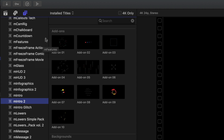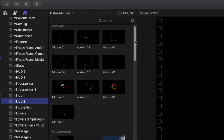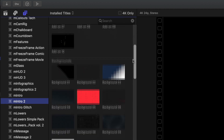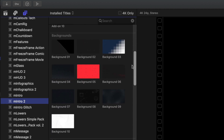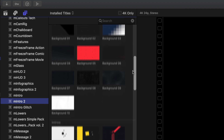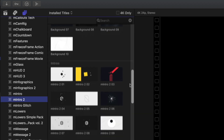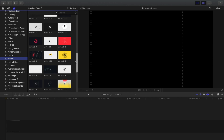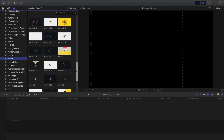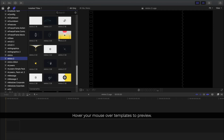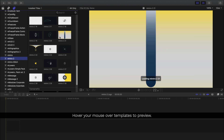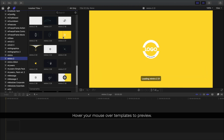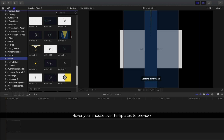Included are a bunch of different templates. There are 10 different add-ons to choose from, 10 different backgrounds to use in your different projects, 30 customizable intros, and 5 typography templates. Hover your cursor over any of the templates to preview them before deciding on which one you'd like to use.